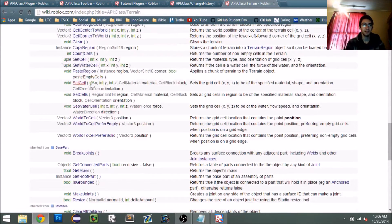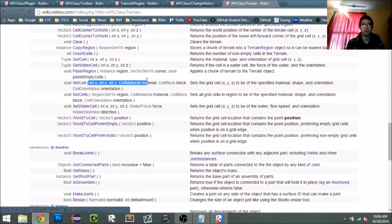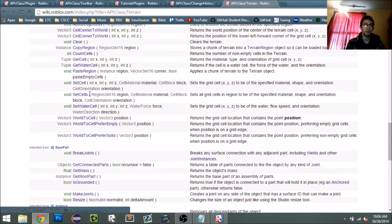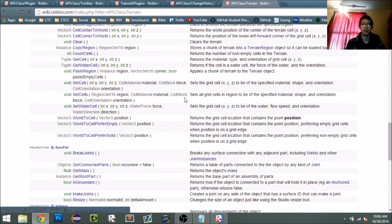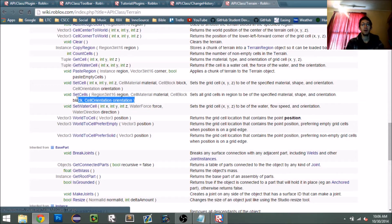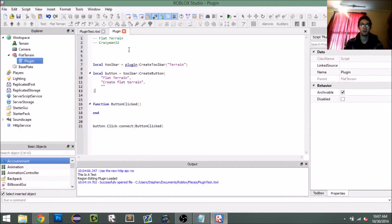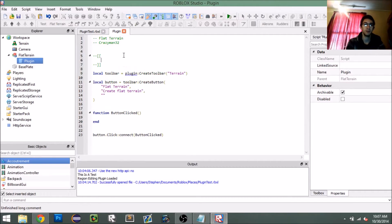`setCells` takes a `Region3int16` — which is confusing but essentially just a Region3 — and it wants a cell material, a cell block, and a cell orientation. I'm going to copy that so we know what to use and make a note of it.